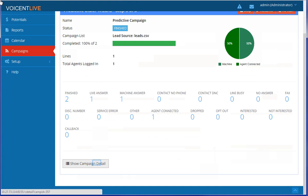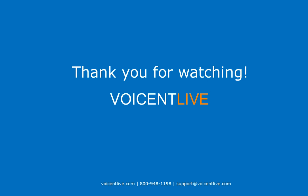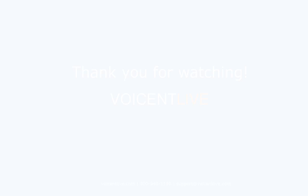For more detailed results, you can click on Show Campaign Detail. Thank you for watching. Visit our website for more information and helpful videos.